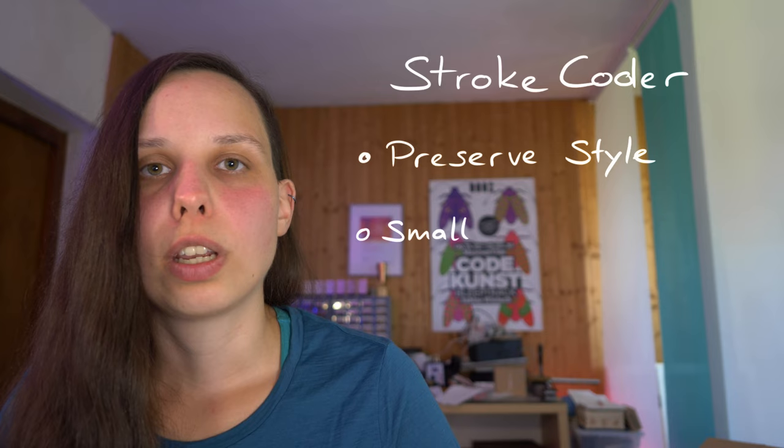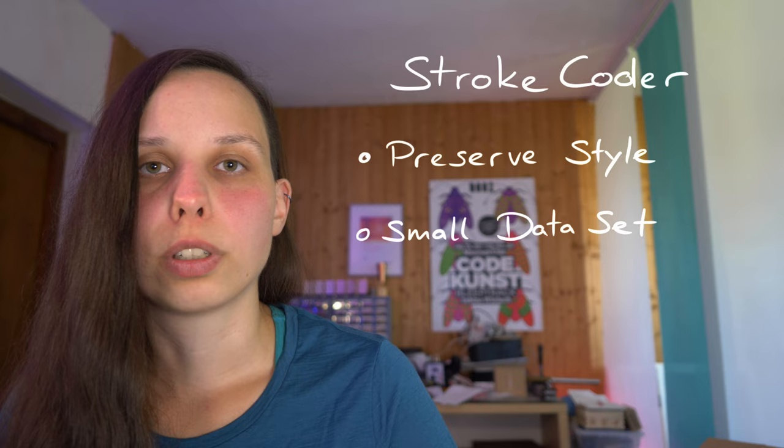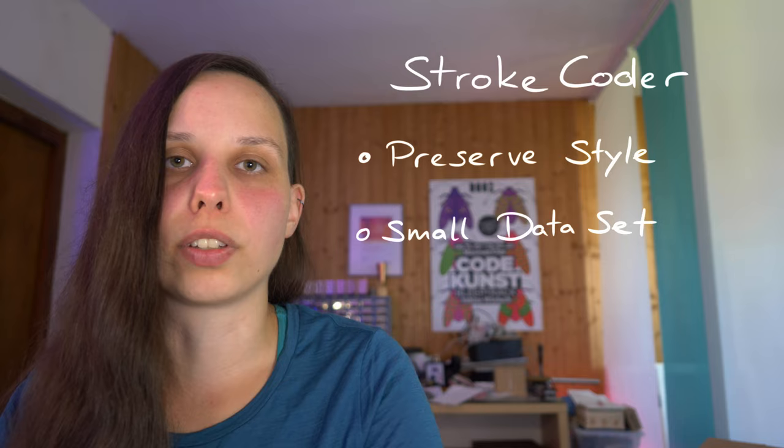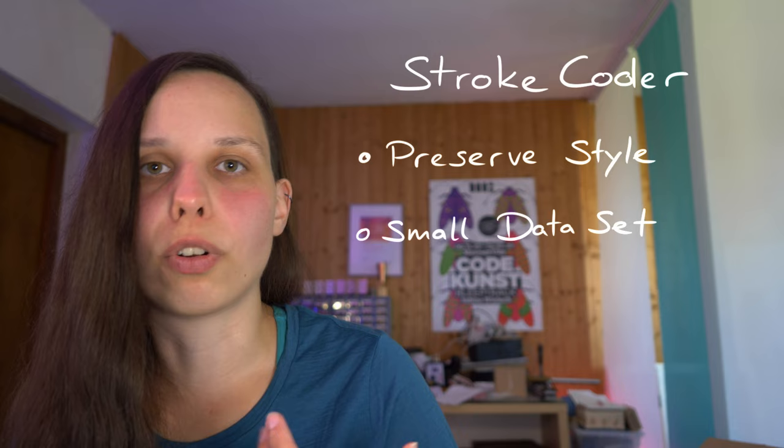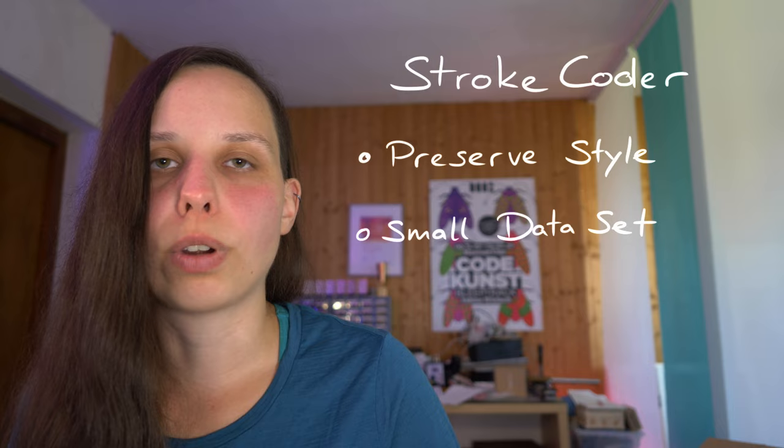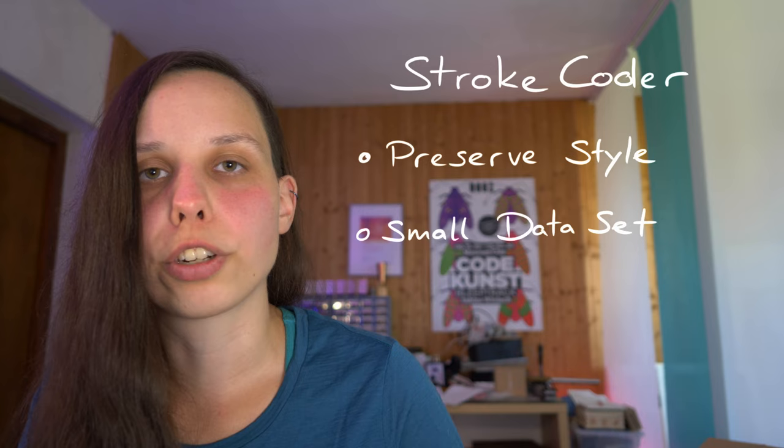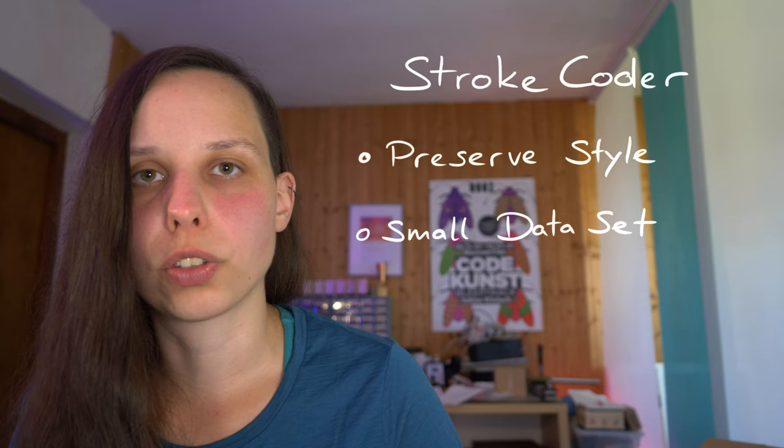The second point is that I want to work with very small data sets because in most design processes it's not suitable for the creative person to create a huge data set that is then fed to a machine learning algorithm. The gathering process of all the data set parts is such a time consuming task that it's just not suitable. So I want to work with very small data sets and in the case of this research I will only work with one example image that is given by the user to the system.